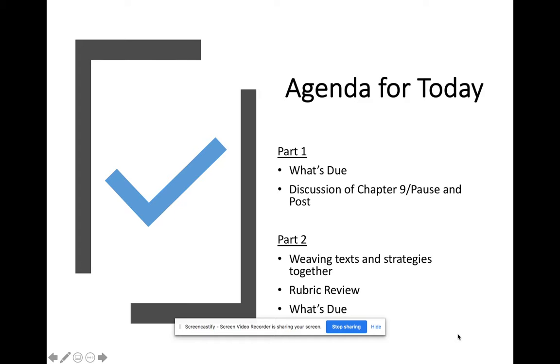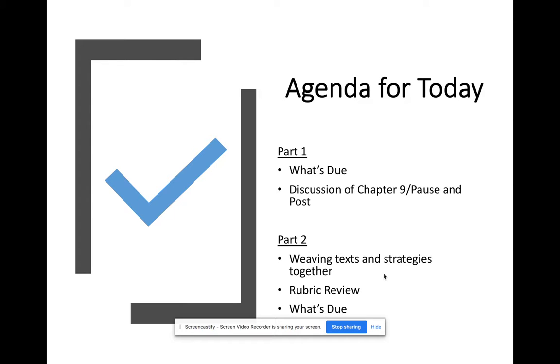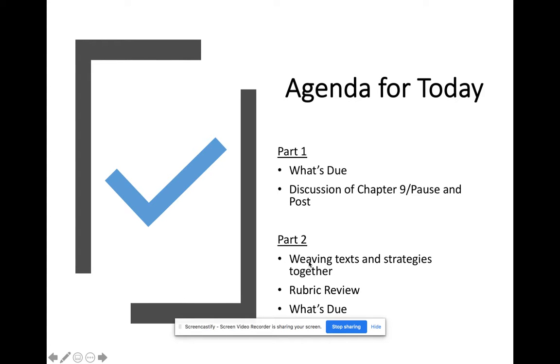So let's get to it. Our agenda for today is we're going to do a little review about what's due, then I'll ask you to pause and post your takeaway from chapter nine. I'll show you my model. In part two, we're going to talk about weaving texts and strategies together. We'll go over the rubric for the final and conclude with a review of what's due.